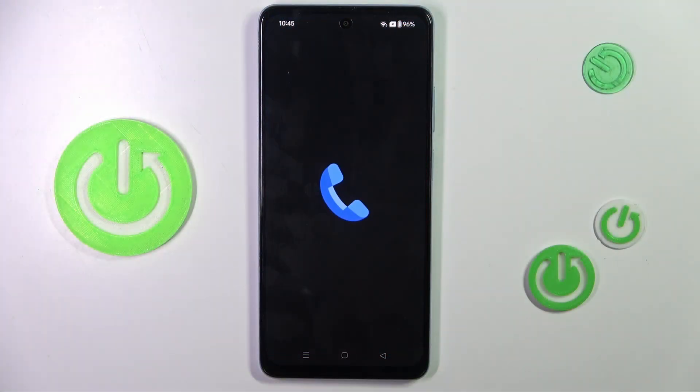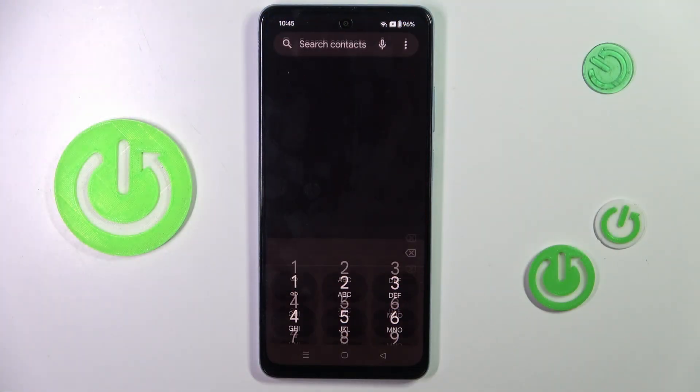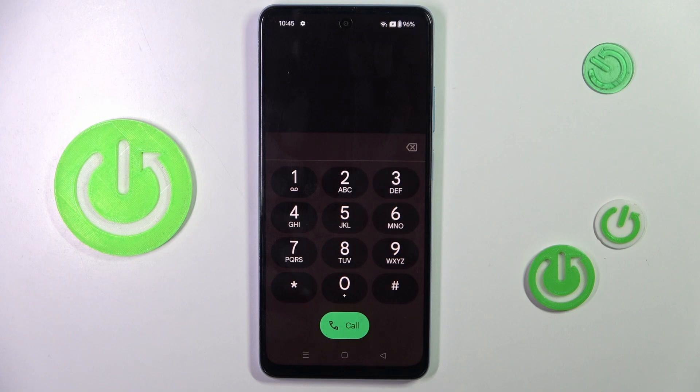First, open your phone dialer, then open the keypad — and here we can enter the codes.